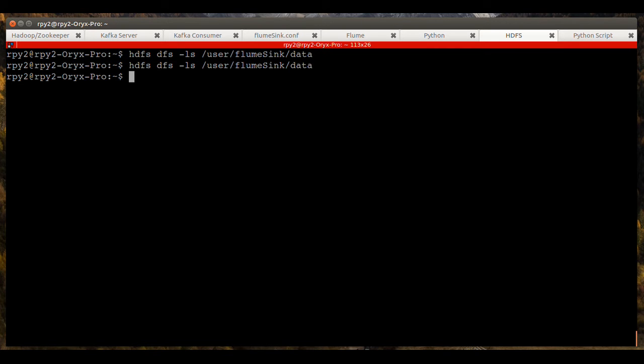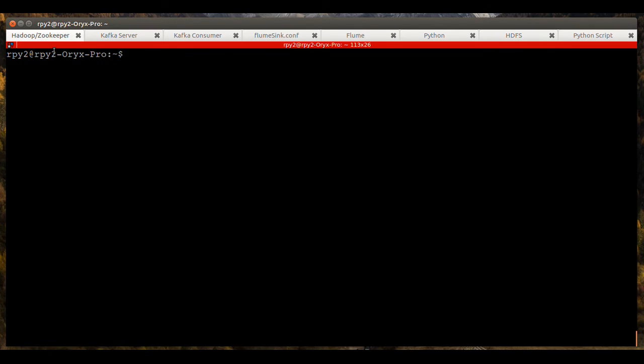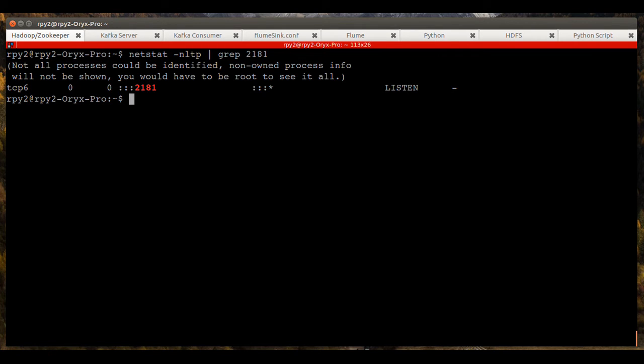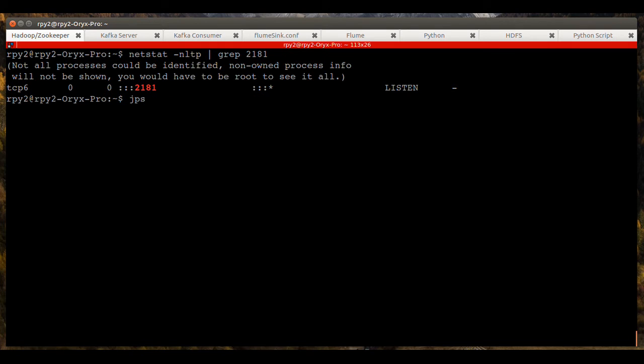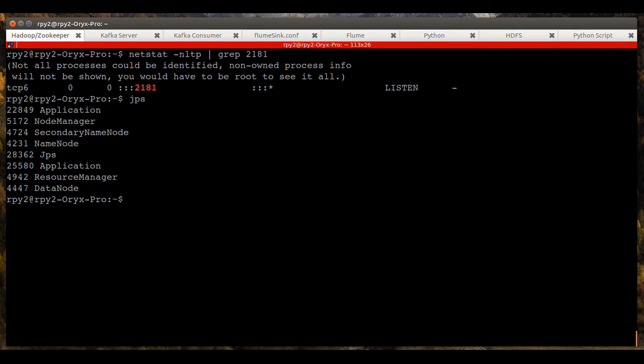Then I'll make sure that Hadoop and Zookeeper are both running. Port 2181 is being monitored and on this particular system, that's the way you determine if Zookeeper is running. Run JPS and we can see the Hadoop daemons are all running.